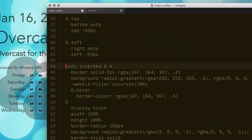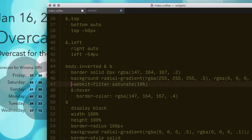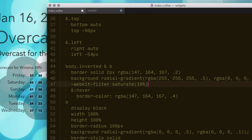If you're in Stylus, you can use the ampersand to create a nested self-reference like that, and then just apply custom styles. Things like WebKit Filter and WebKit Transform are really handy for modifying the appearance based on the body class.